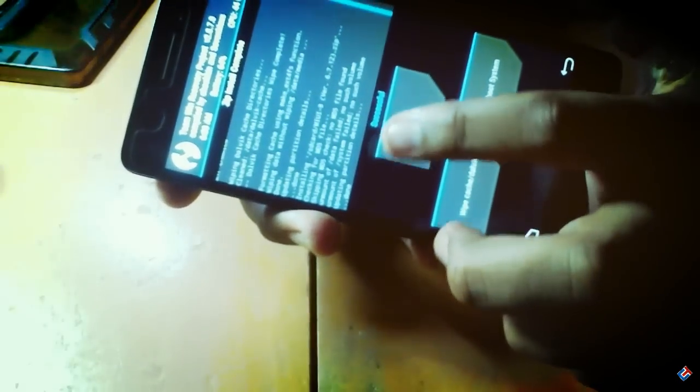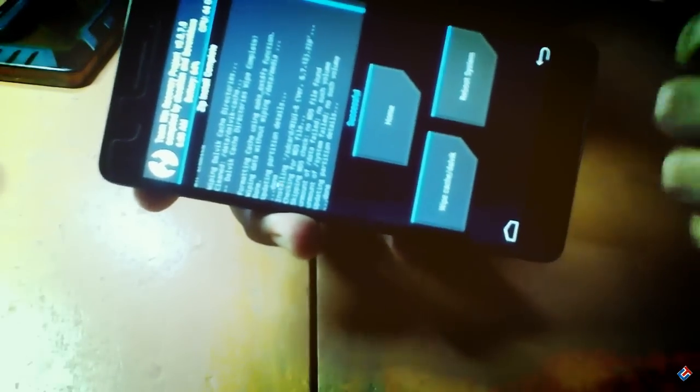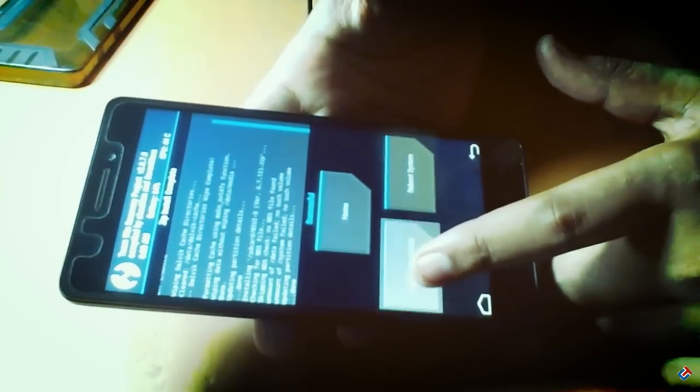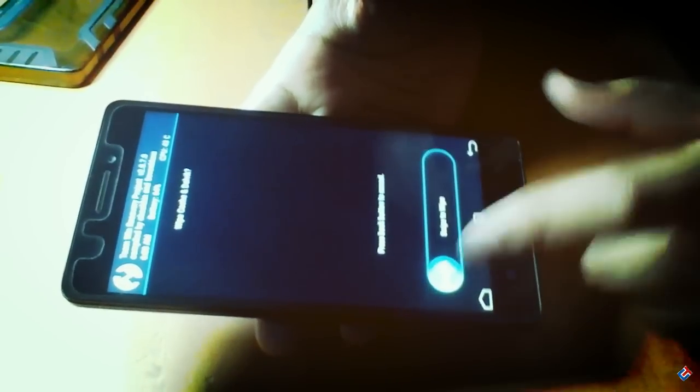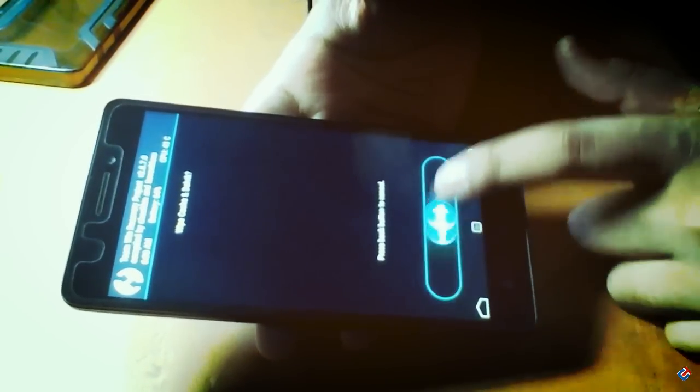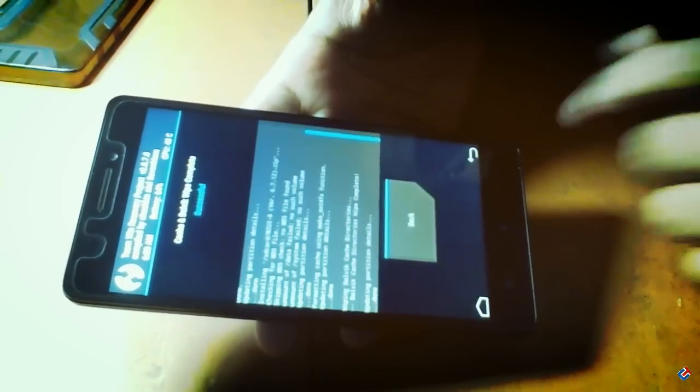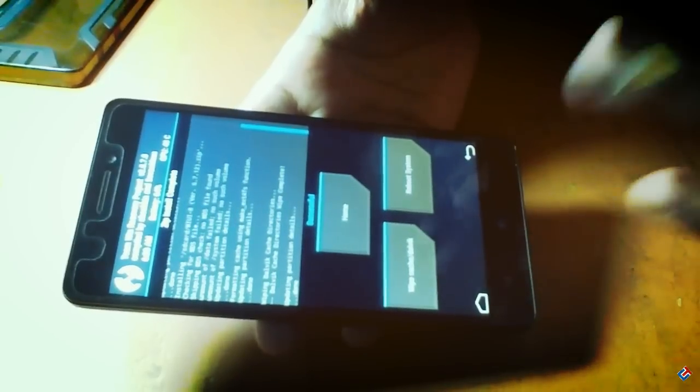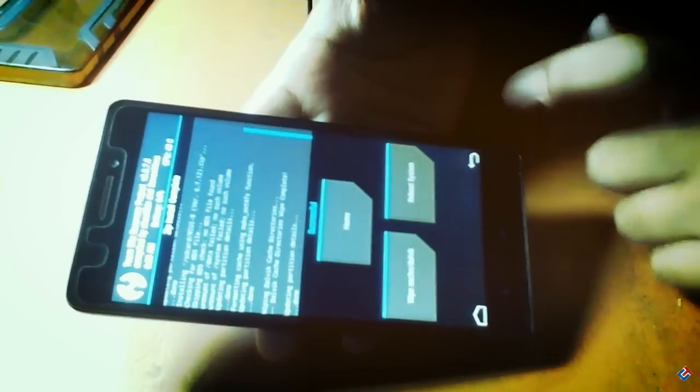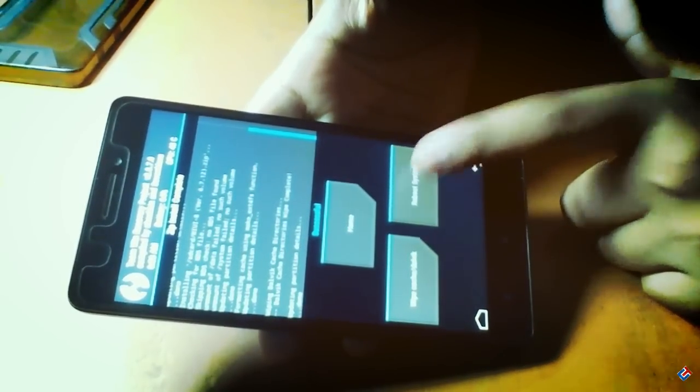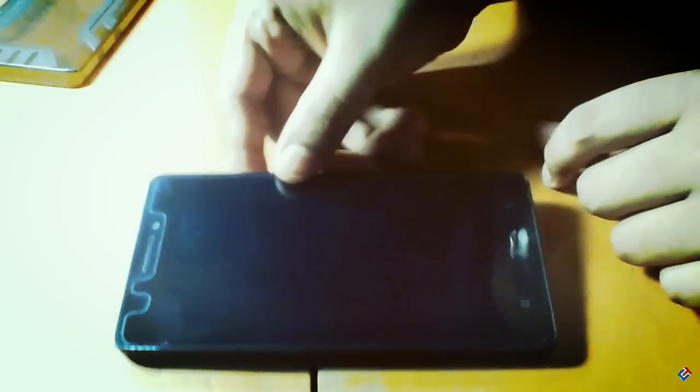As you can see, the flashing process is successful. Now you have to wipe cache and Dalvik cache for safety. Always do that whenever you flash a file. Go back and now tap on reboot system. That's it.